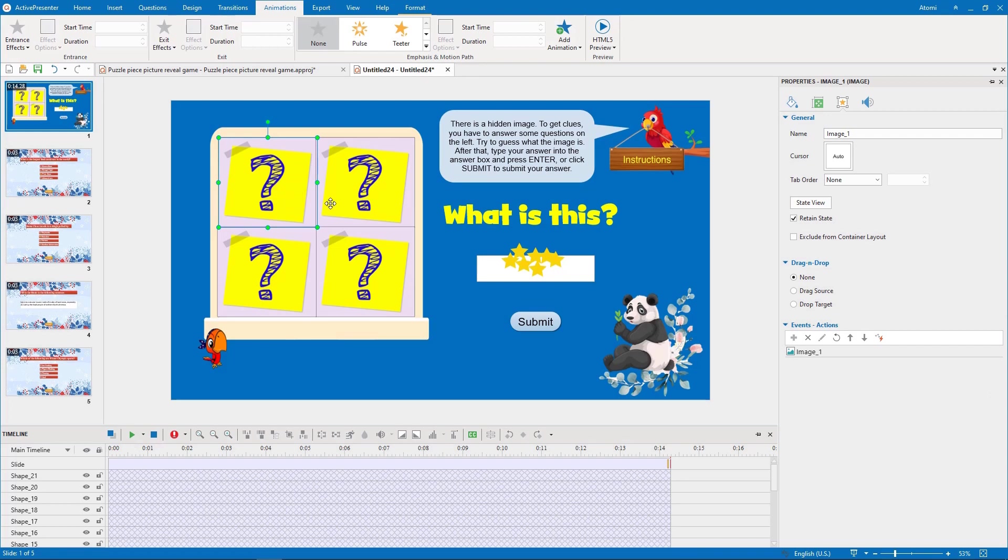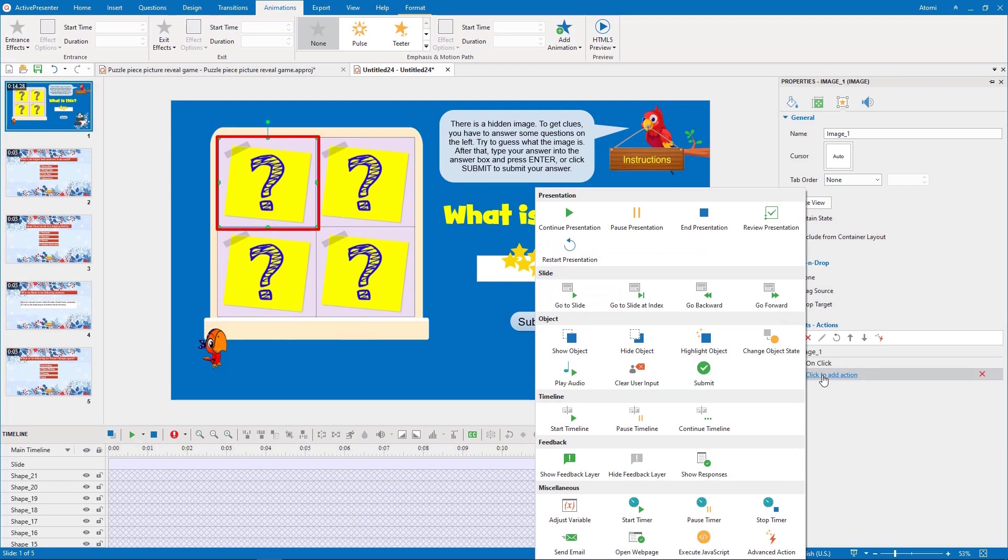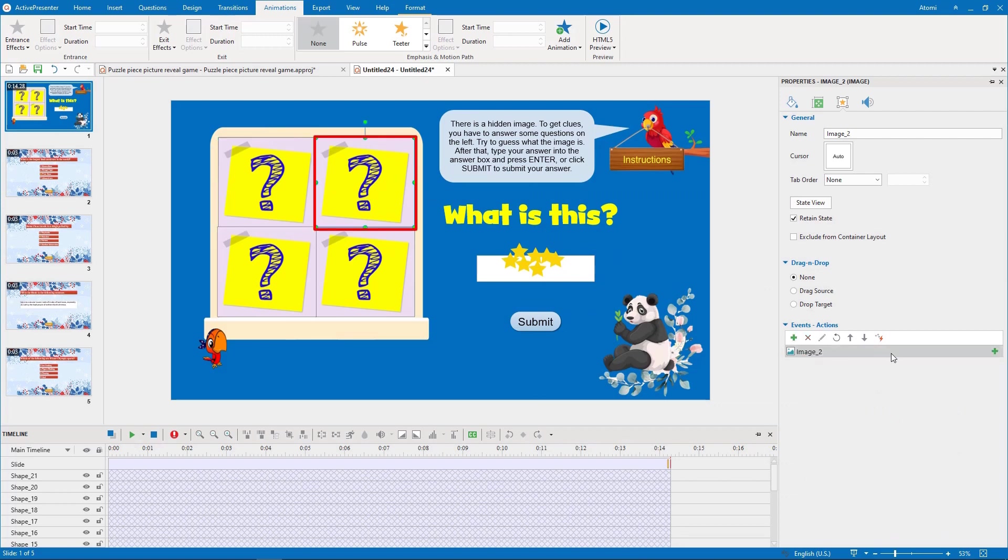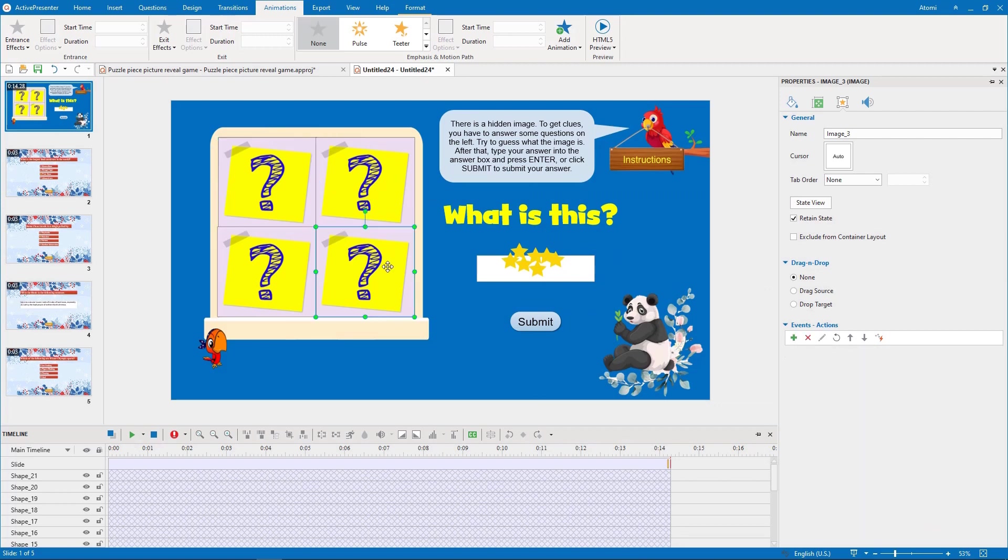One click puzzle piece navigates to a different question slide. Therefore, we add the go to slide action to each puzzle piece. To get a quicker result, you can copy and paste this event to the other puzzle pieces.